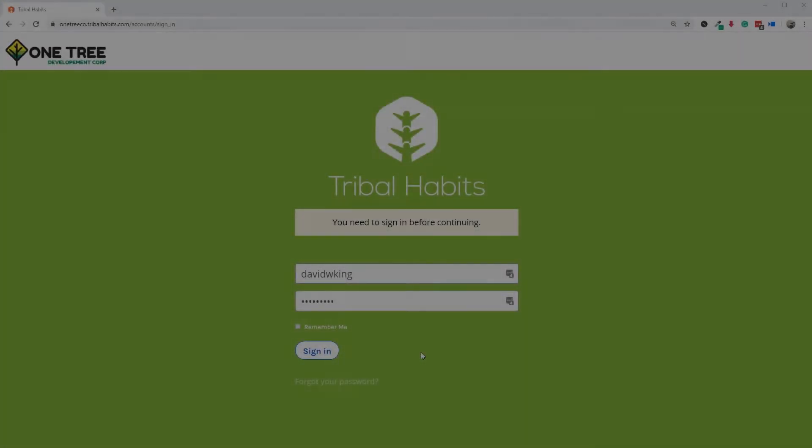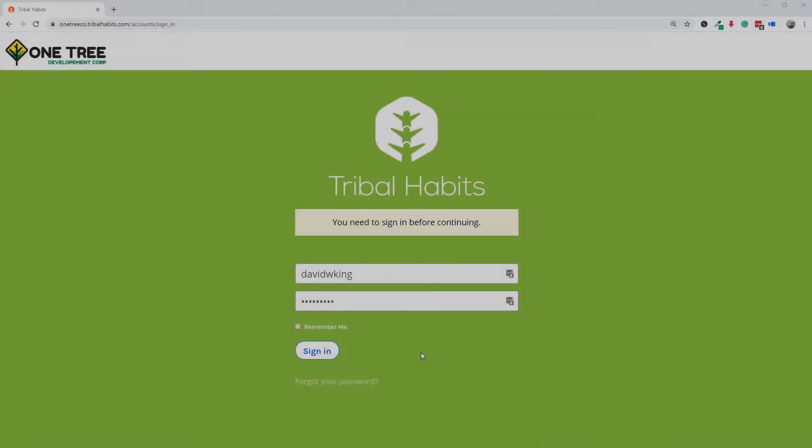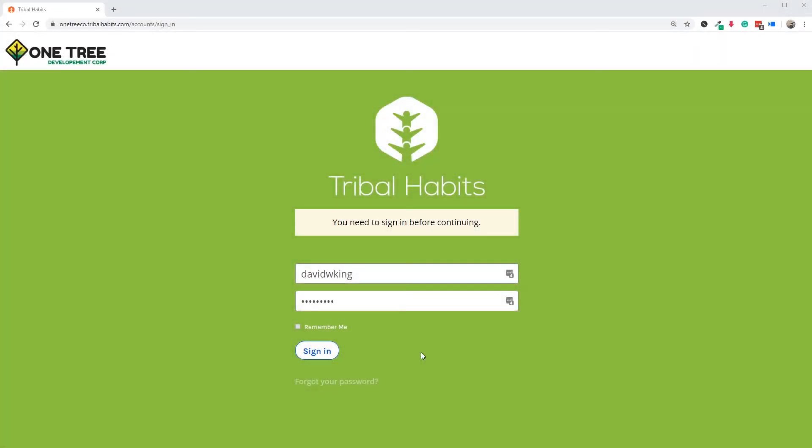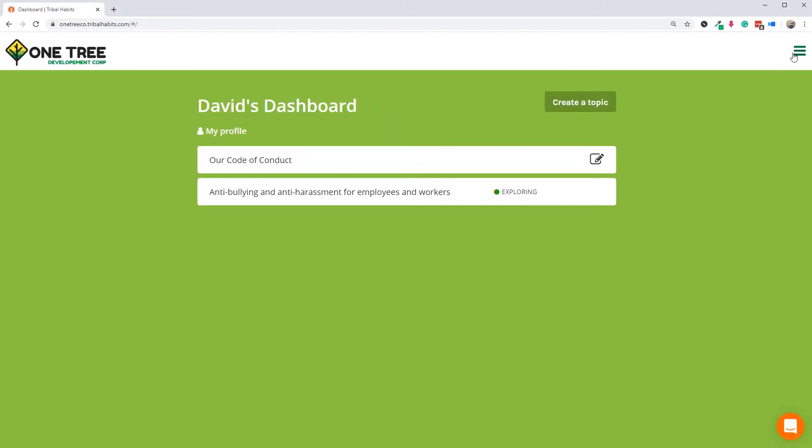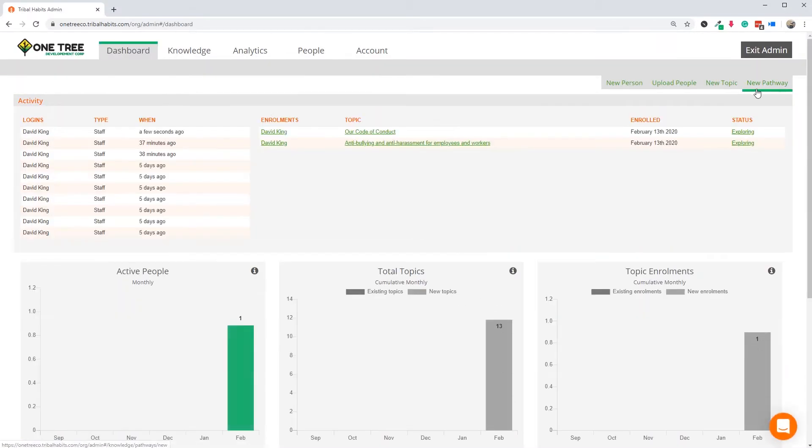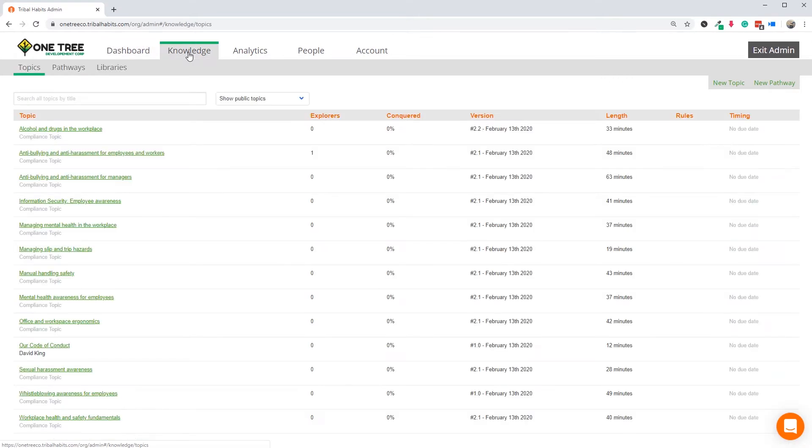Welcome back to the continuing journey of Australian organisation OneTree, as they set up a new online learning platform for 175 employees, starting with compliance training. In our previous videos, the HR coordinator at OneTree has set up three pathways of Australian compliance training modules for their employees in their new Tribal Habits portal.